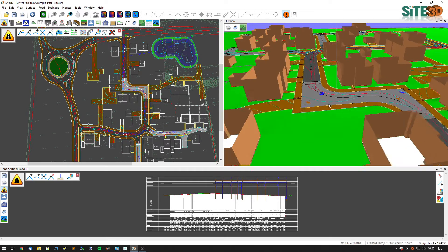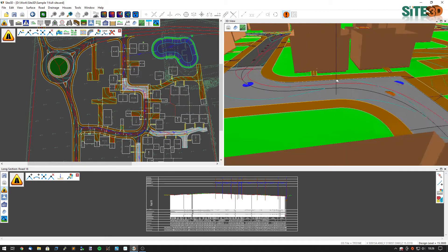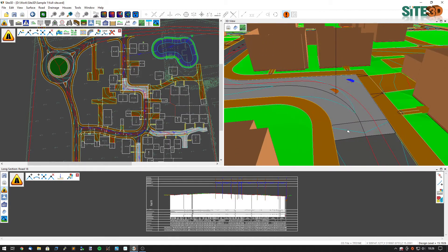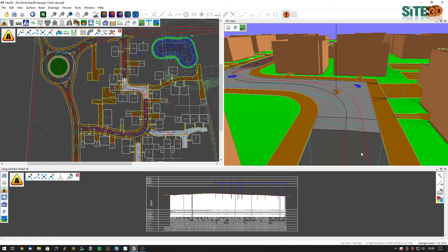We can see that the centre line for our path is visible. Because we levelled it exactly to the design surface, the final surface, it now matches that road surface exactly.